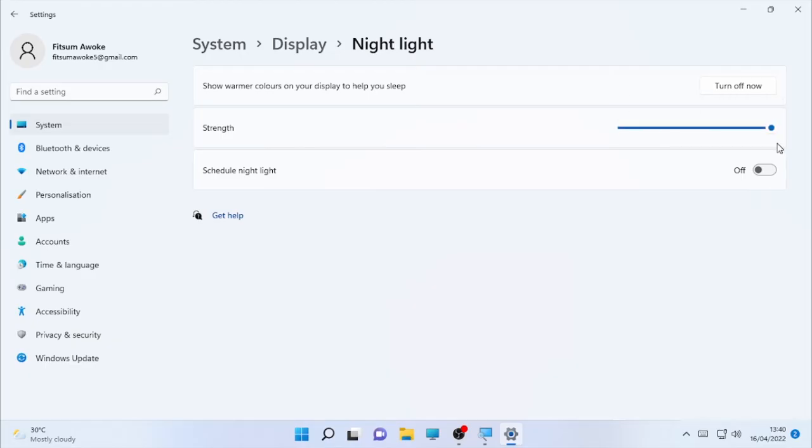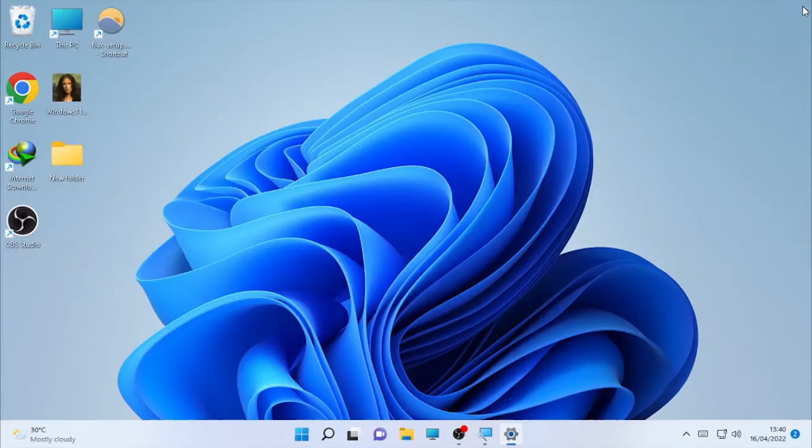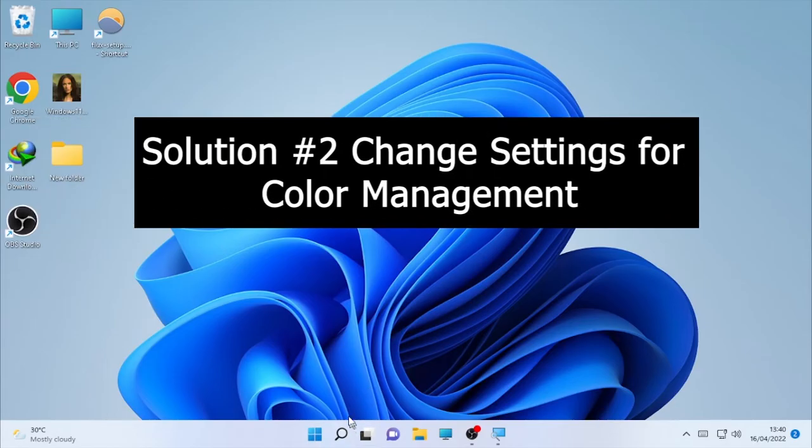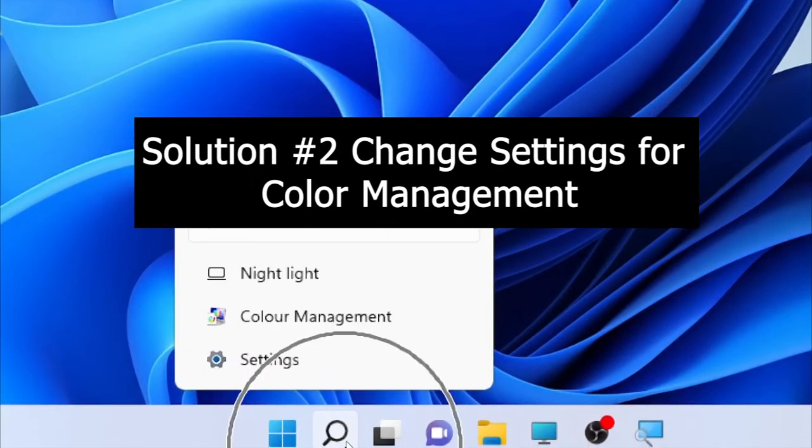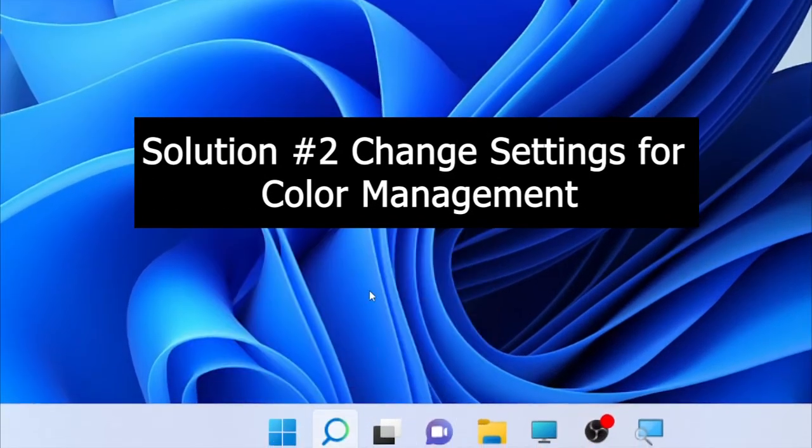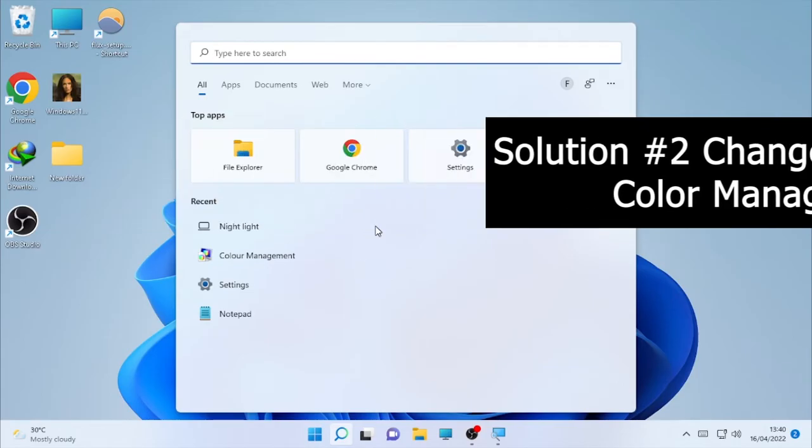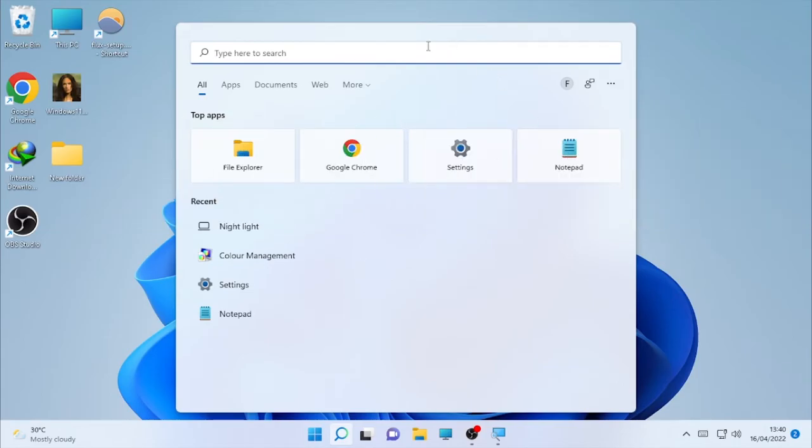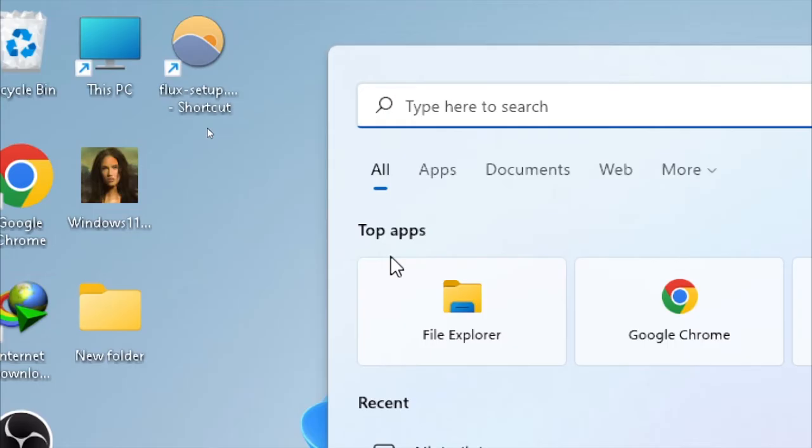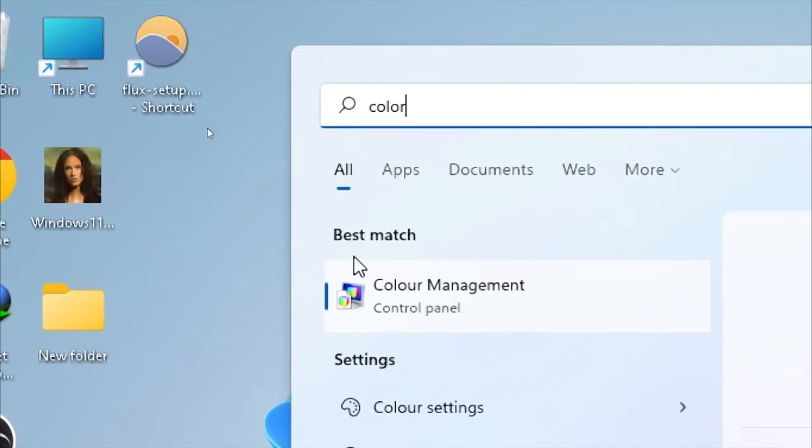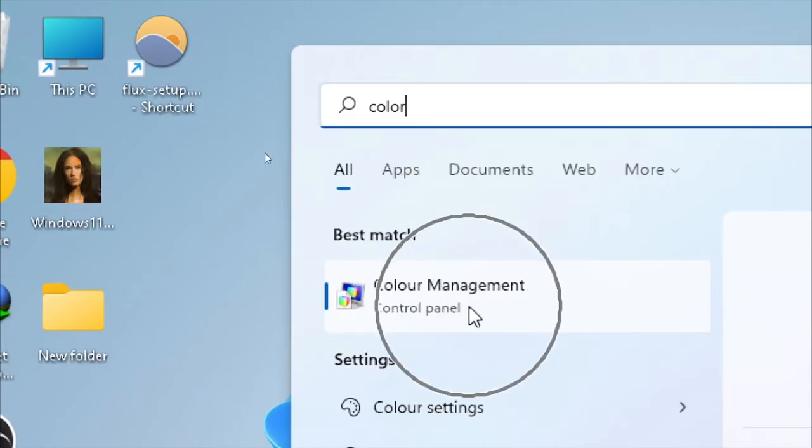After you check the nightlight mode, then the second solution will be: again go here, click the search box and check your color management. So to check your color management, type under the search box color management. Here the color management appeared on the screen, so click on the color management and it will give you this page.